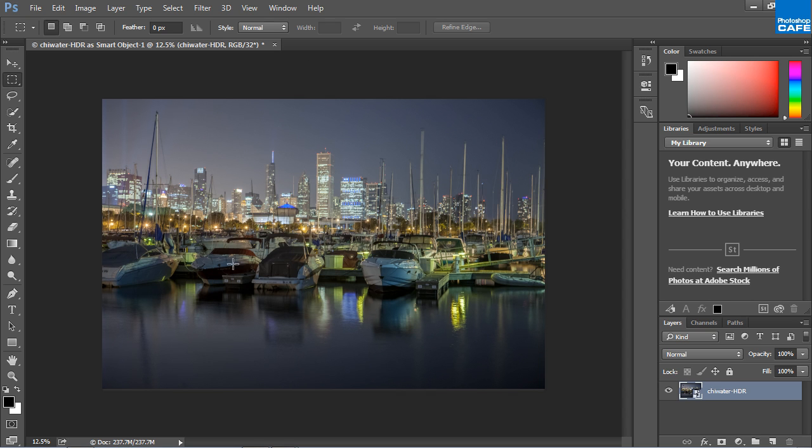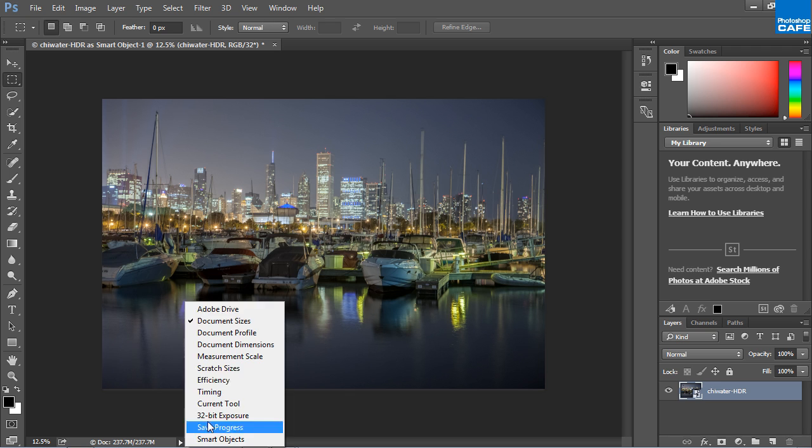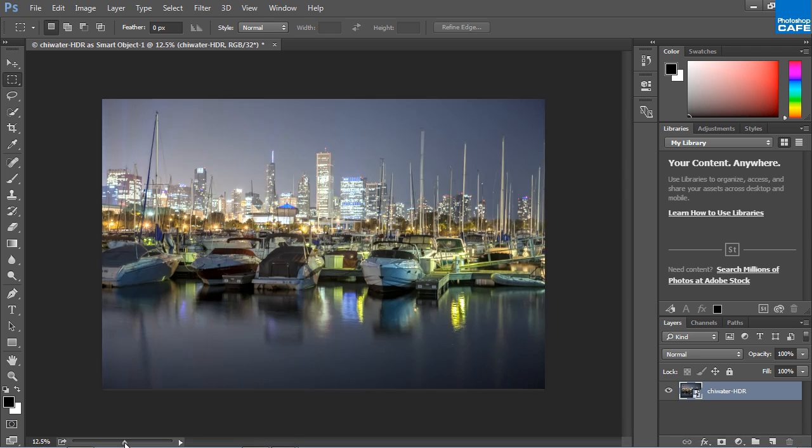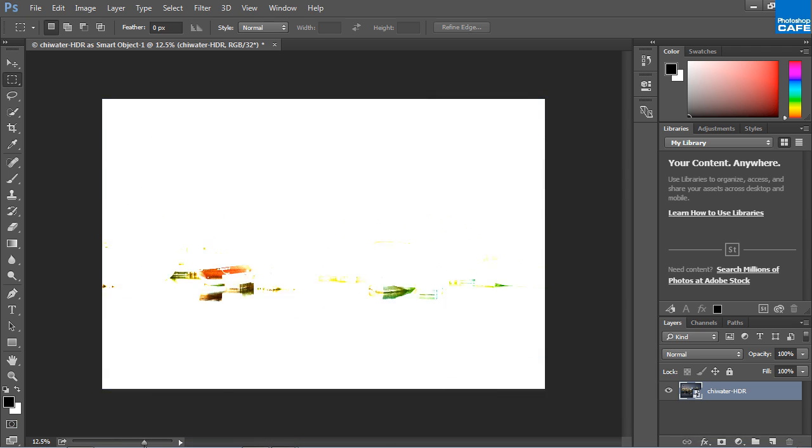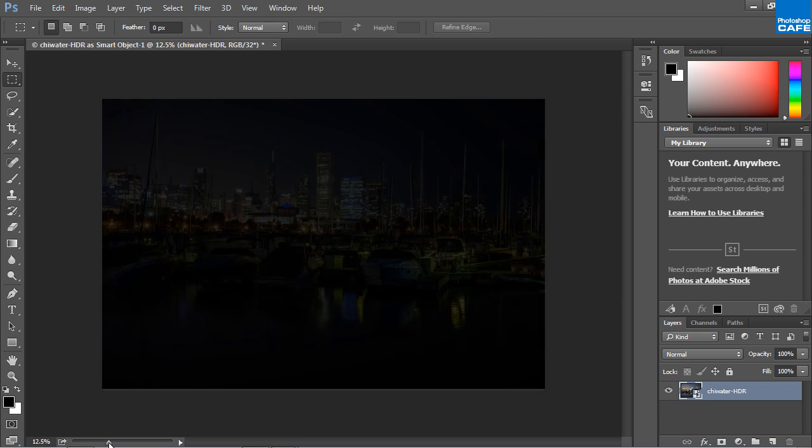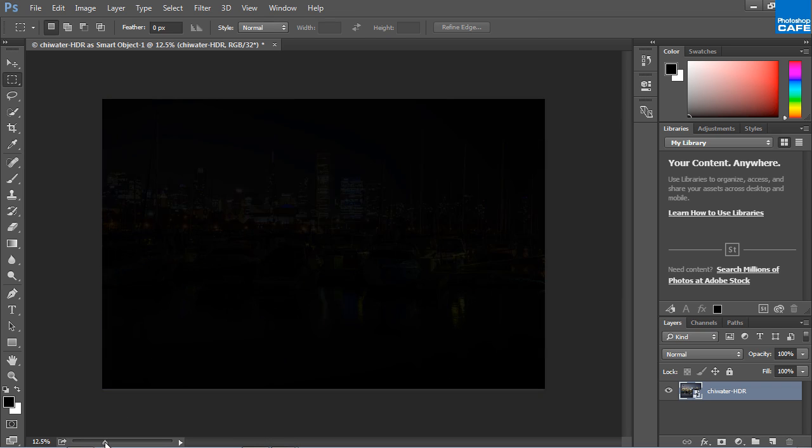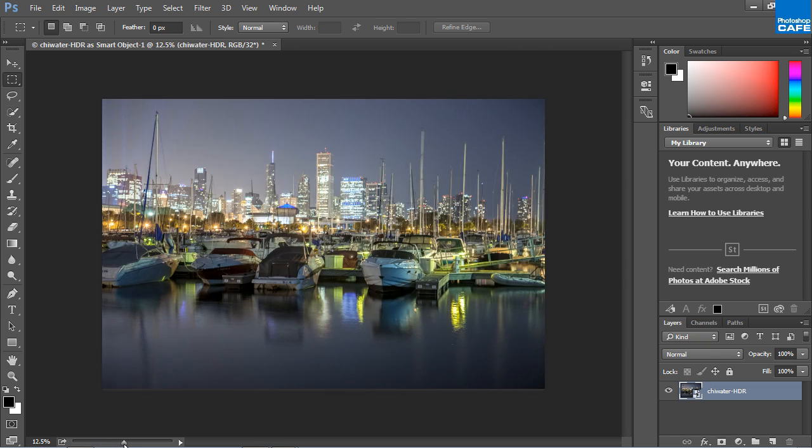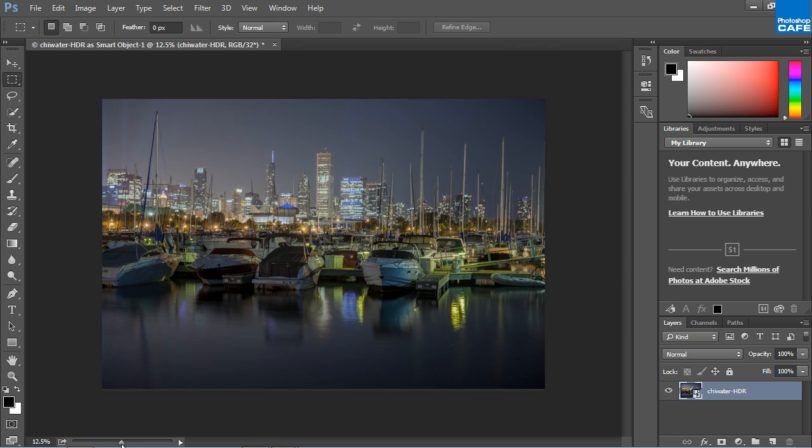So here we are right now, we're inside our 32-bit image and then if we go to our 32-bit exposure now, we can have a look and look at this. All that detail is actually there. So now we have done this as a 32-bit image.